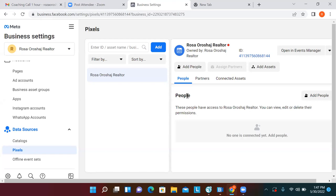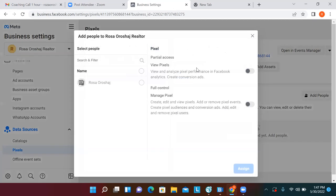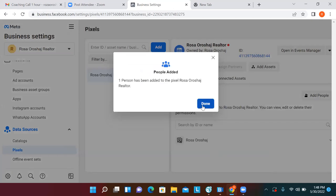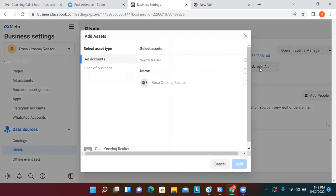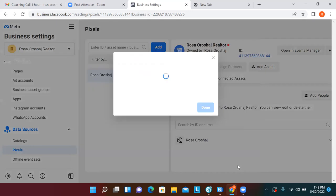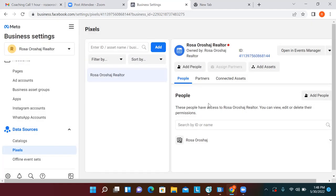Over here to the right, click 'Add People' to add Rosa to the pixel. Check the circle, select 'Full Control' — for these assets it's just full control, not all the individual permissions like Instagram — then assign. Now we have the pixel somewhat set up. That red dot will go green once we add it to a web page. Click 'Add Assets' to tie the pixel to the ad account, check the circle, and click Add.